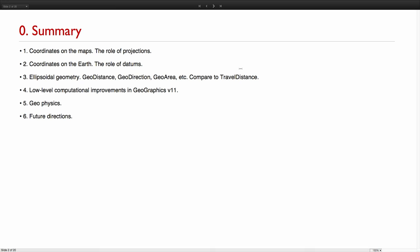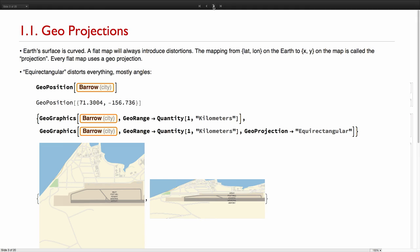I will show a couple of examples of how the low-level computation, the low-level framework for geographics has been improved, showing a couple of things that now work better. Then I will talk about our geophysics functions and I will conclude with some future directions in geocomputation in the Wolfram language.